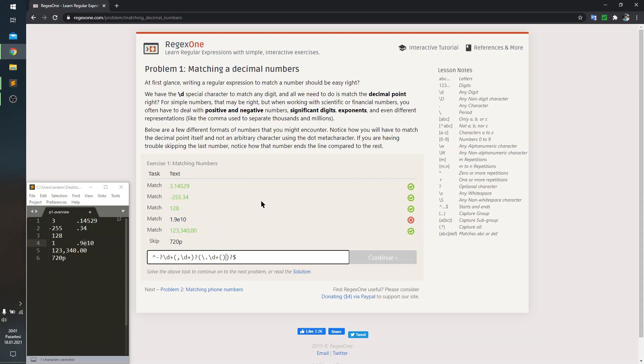So, I'm going to insert another option, another capture parentheses. And as I said, it's going to be an optional one again.